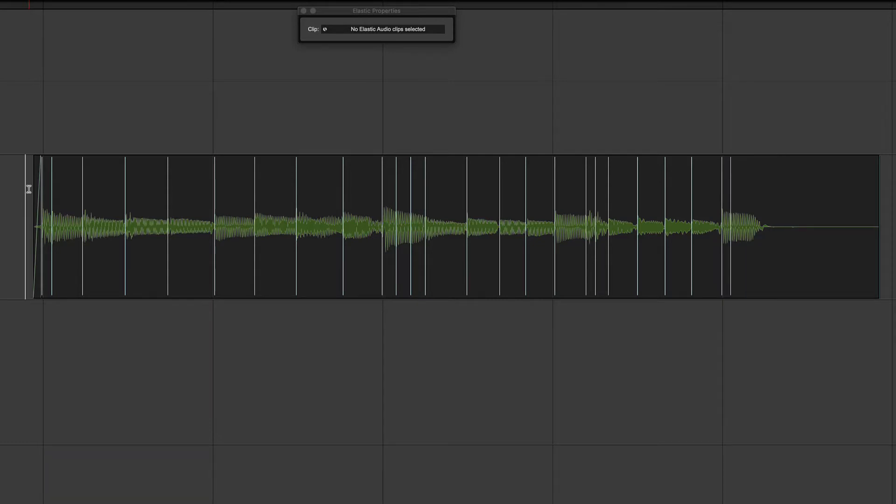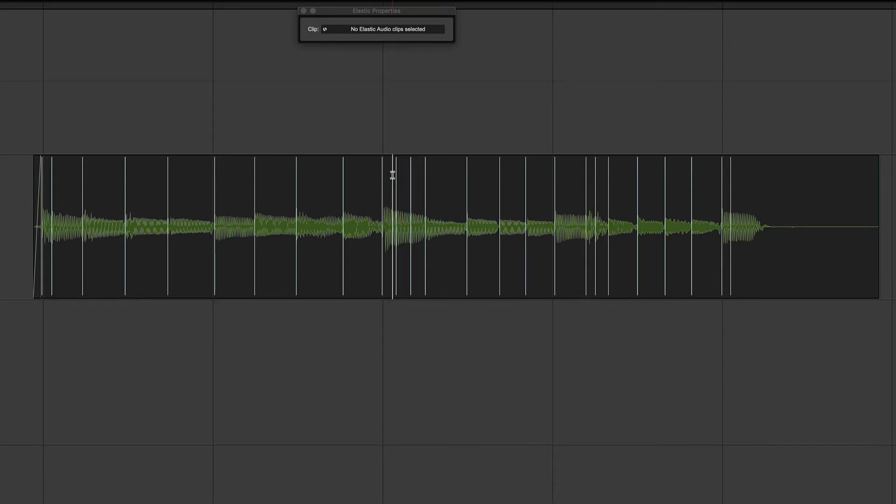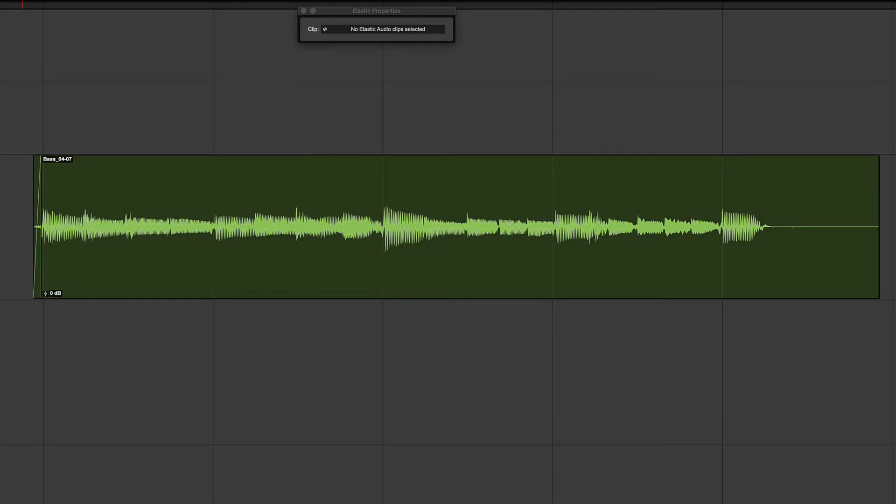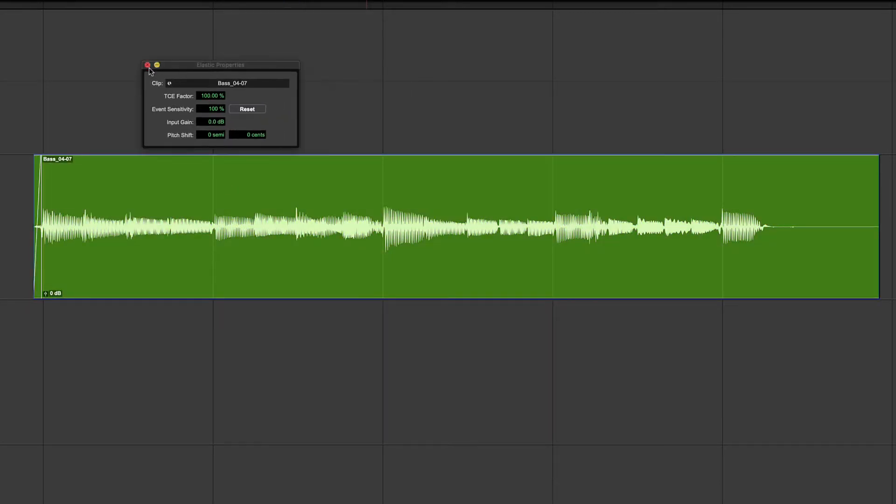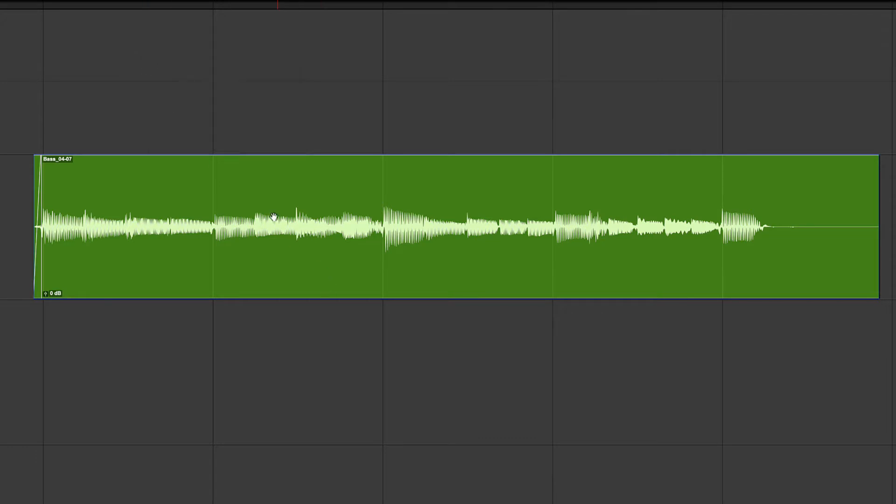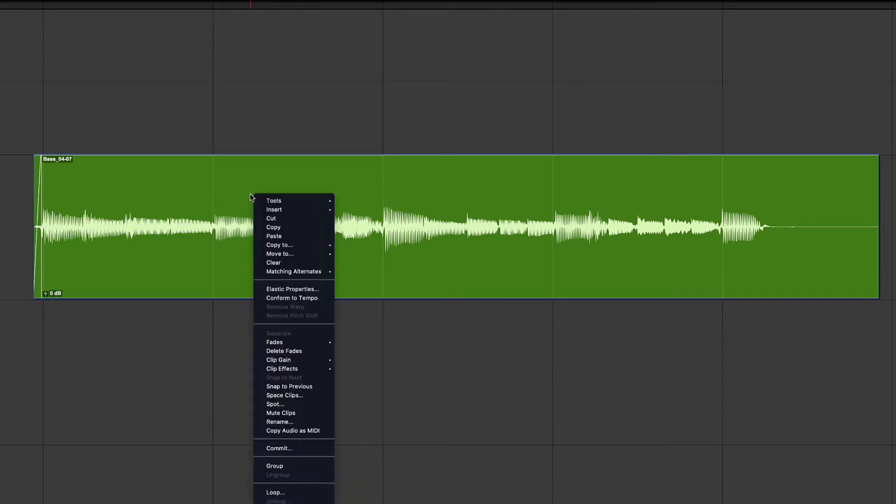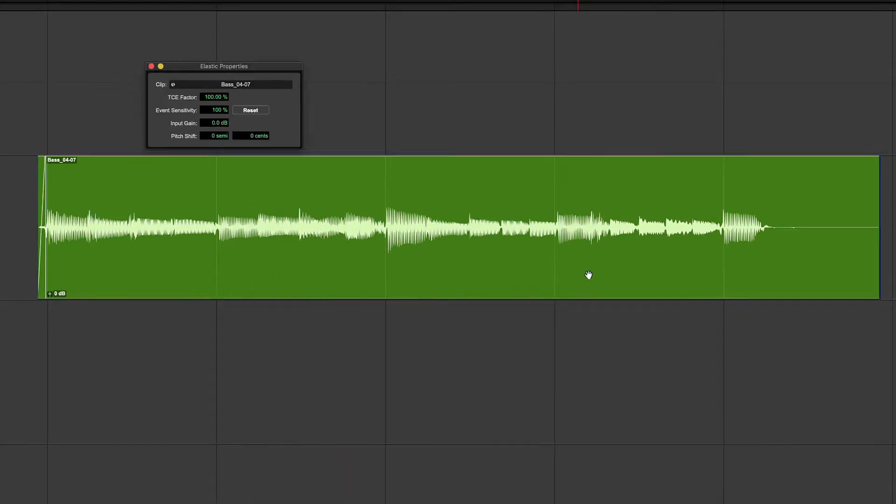So rather than going through and deleting the event markers that aren't necessary, that aren't real rhythmic events, we can just adjust the sensitivity. I'm going to go to waveform and select the clip, and that will allow me to bring up the elastic properties window. To get to that you can right click and then choose elastic properties.